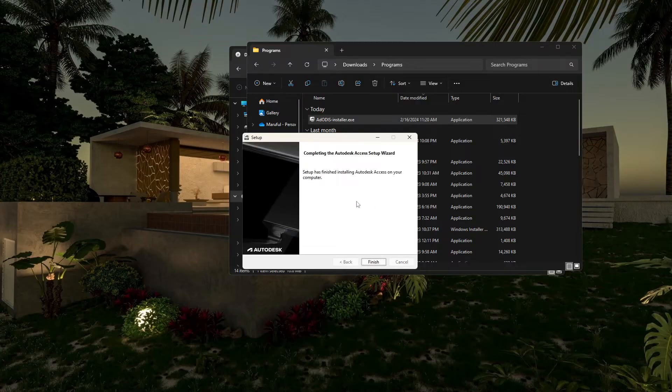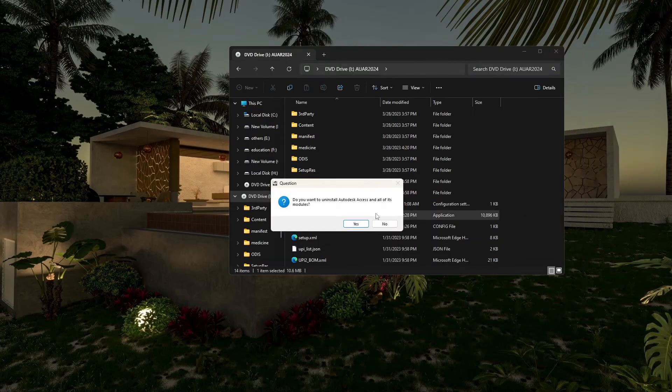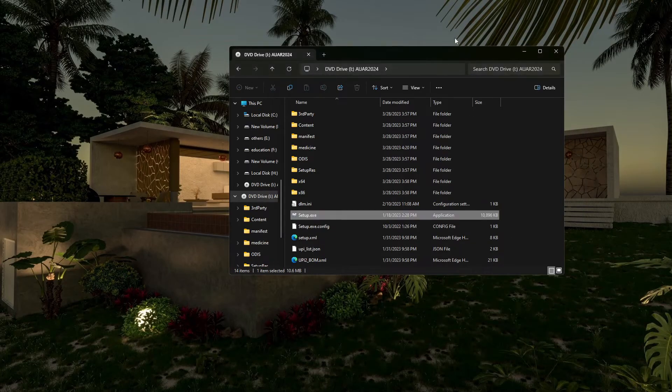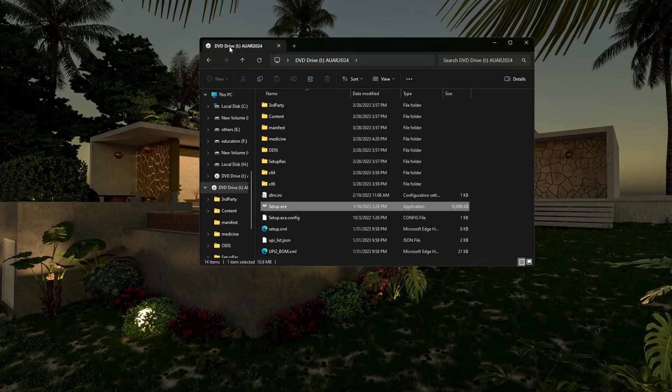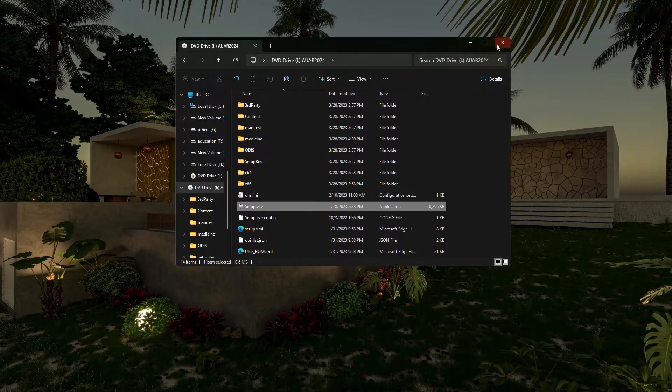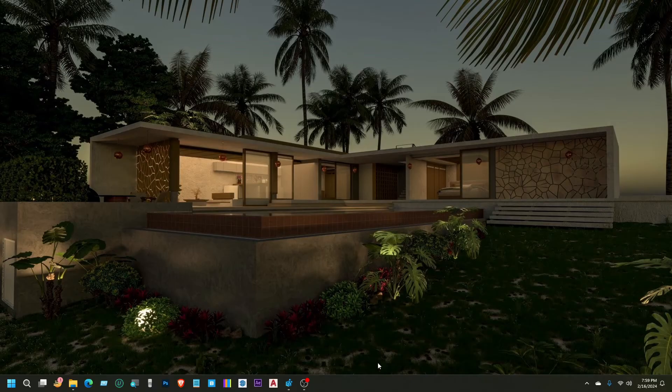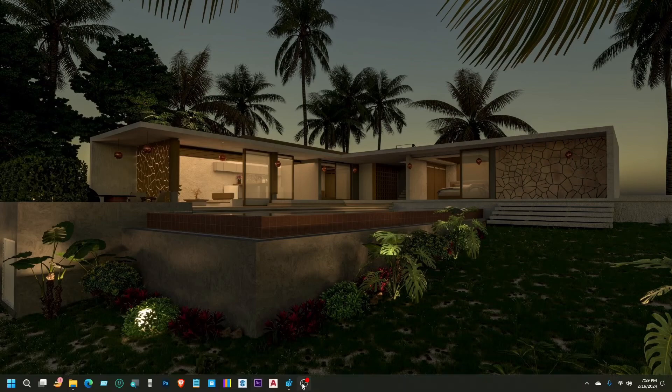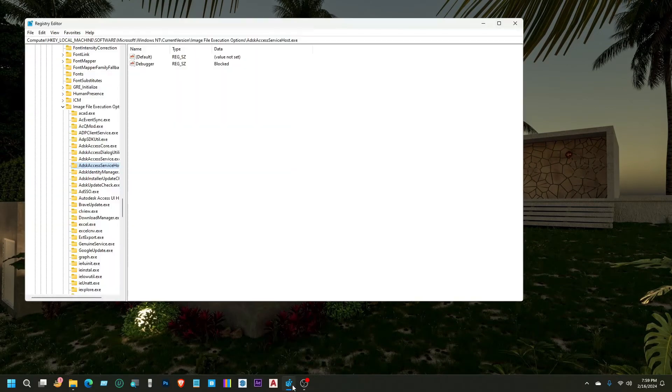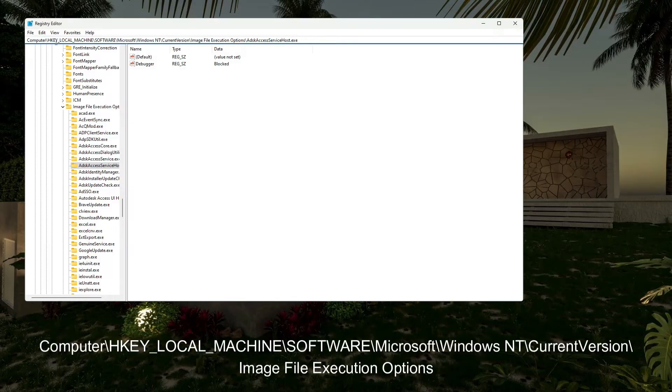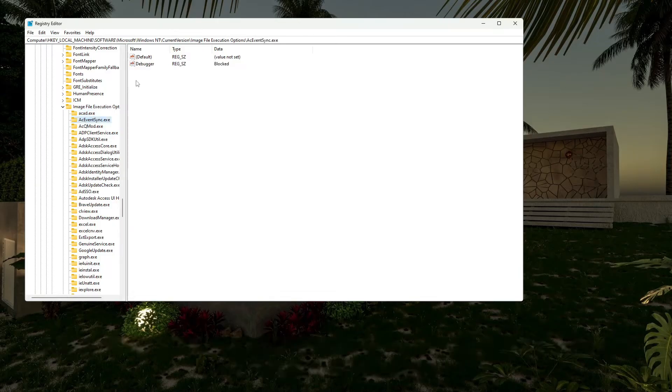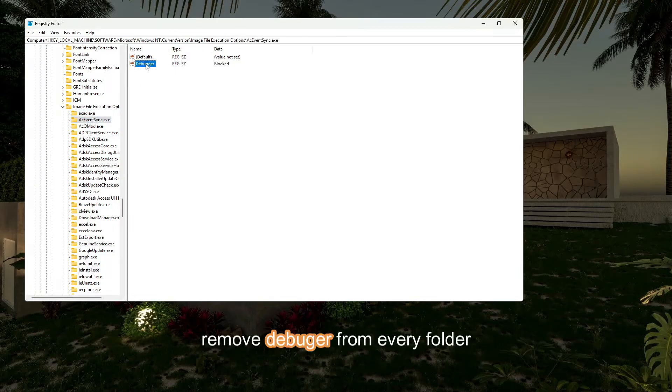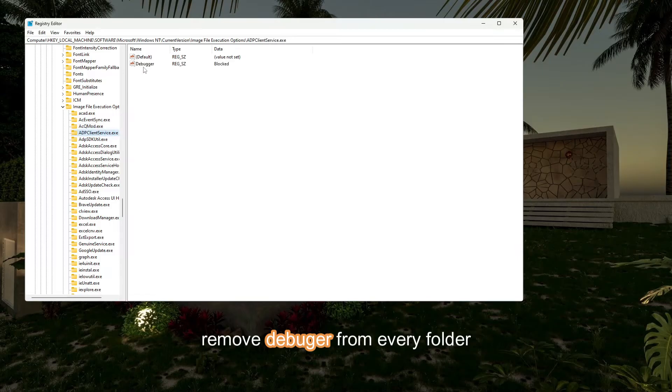After completed, just finish it and close everything. This is my drive mount—I already mounted this image file. Just minimize it and go to the Registry Editor. I have already opened it, and this location is Computer HKEY_LOCAL_MACHINE, Software, Microsoft, Windows NT, Current Version, Image File Execution Options. Just go to Image File Execution Options and search for debugger in every folder. Delete it—just delete it from every folder.